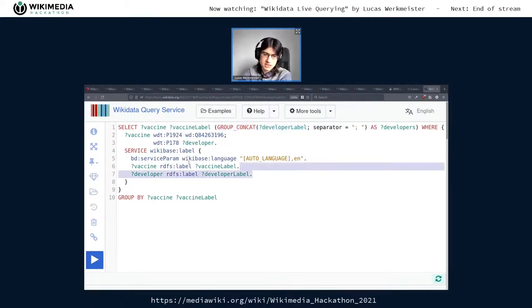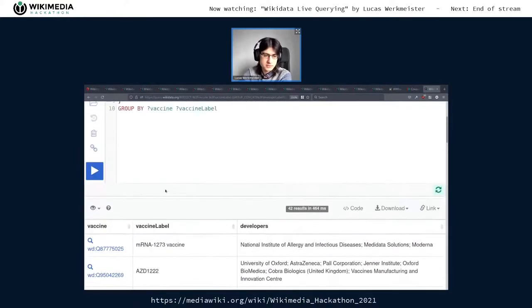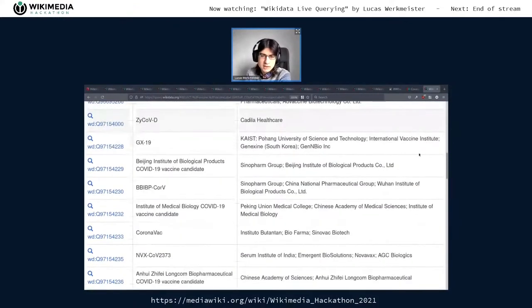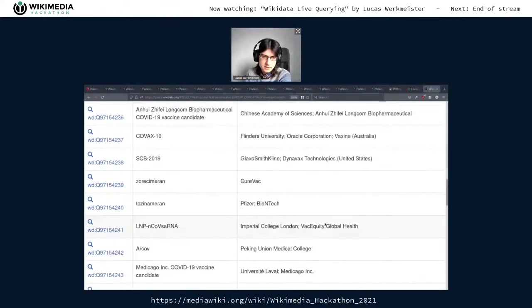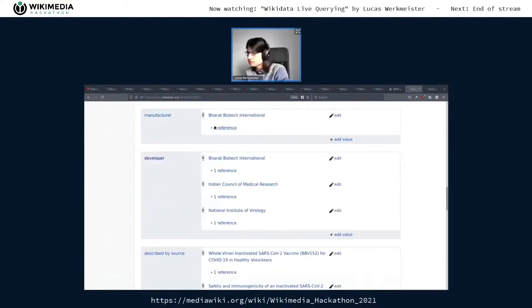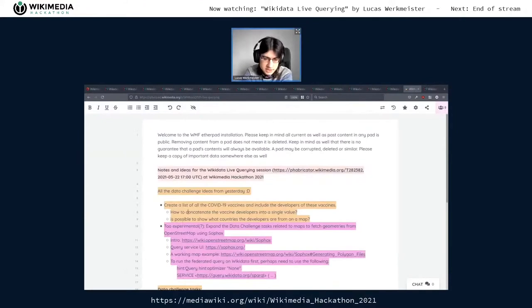So we add: vaccine RDFS label → vaccine label, and developer RDFS label → developer label. Because once the developer label is hidden inside the GROUP_CONCAT, the label service can't find it automatically anymore. Now we get results: this one comes from the National Institute on Allergy and Infectious Diseases, MediData Solutions, and Moderna. That's how you use GROUP_CONCAT to combine those developers. Someone was also asking how to concatenate vaccine developers into a single value — we've just done that.